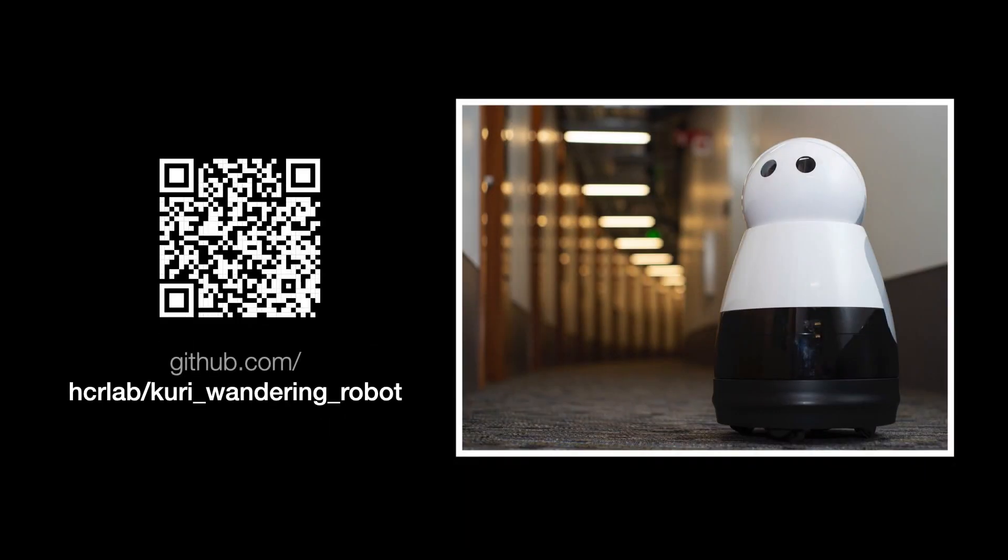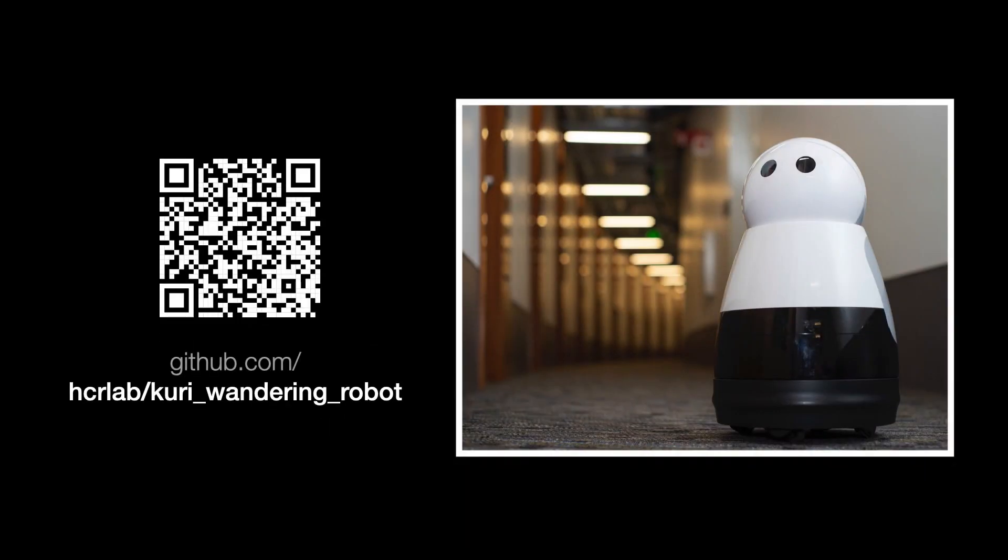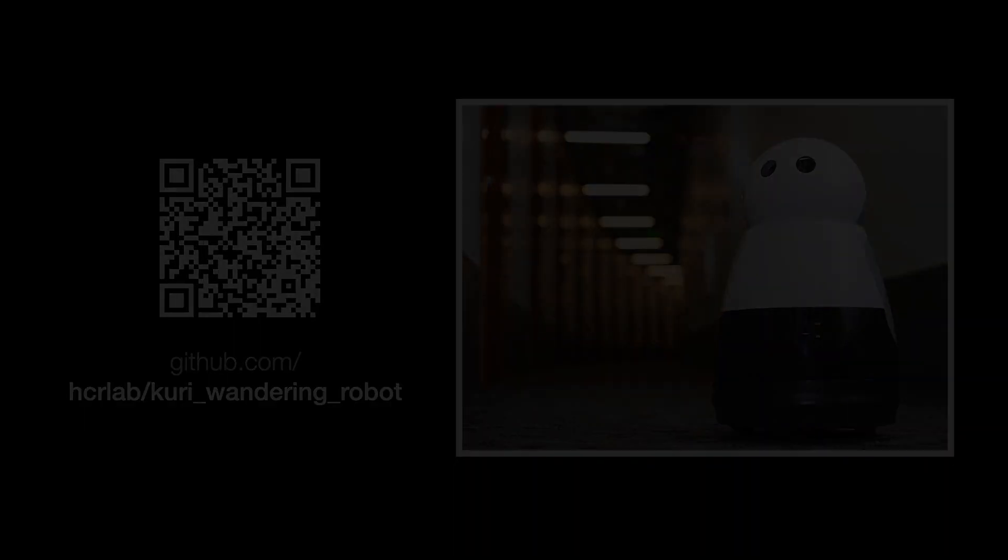The code for our system is open source, and it's ready out of the box for the several dozen labs that have Curies.